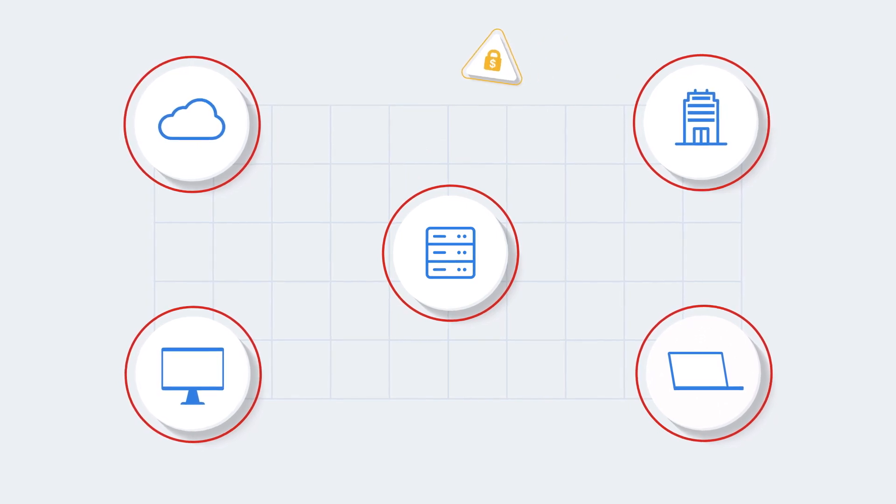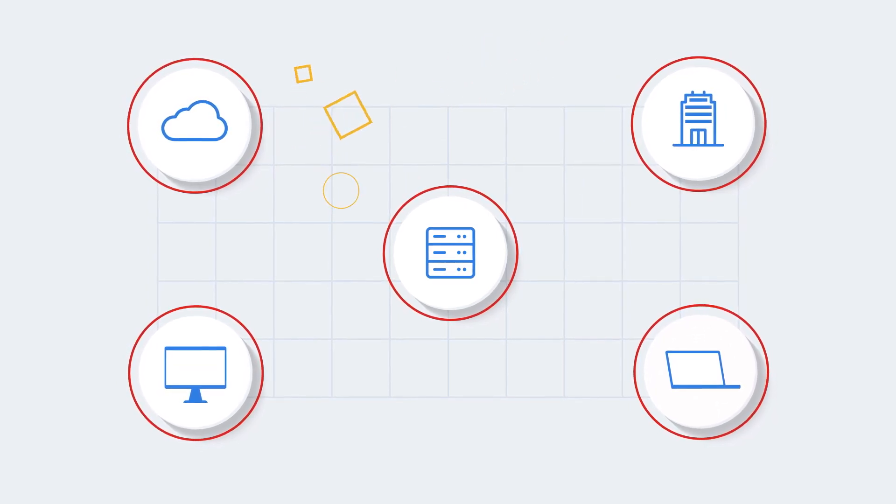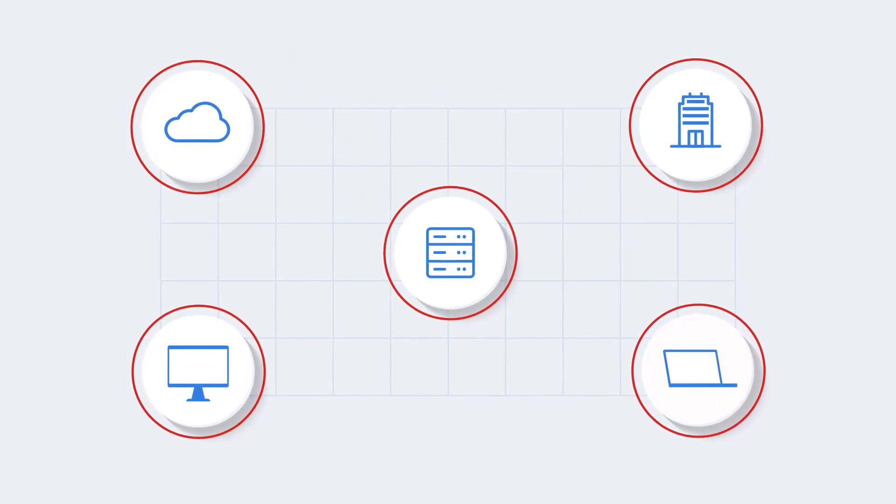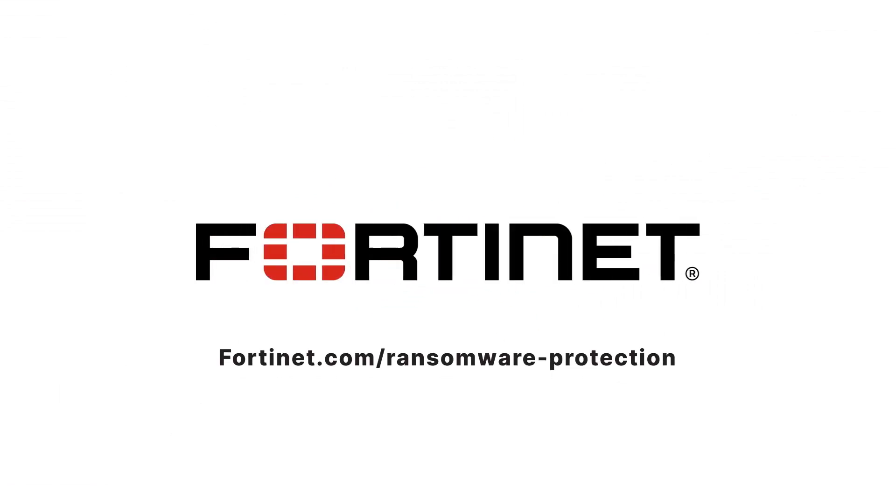A serious concern calls for a serious solution. Ransomware protection everywhere you need it. That's Fortinet.